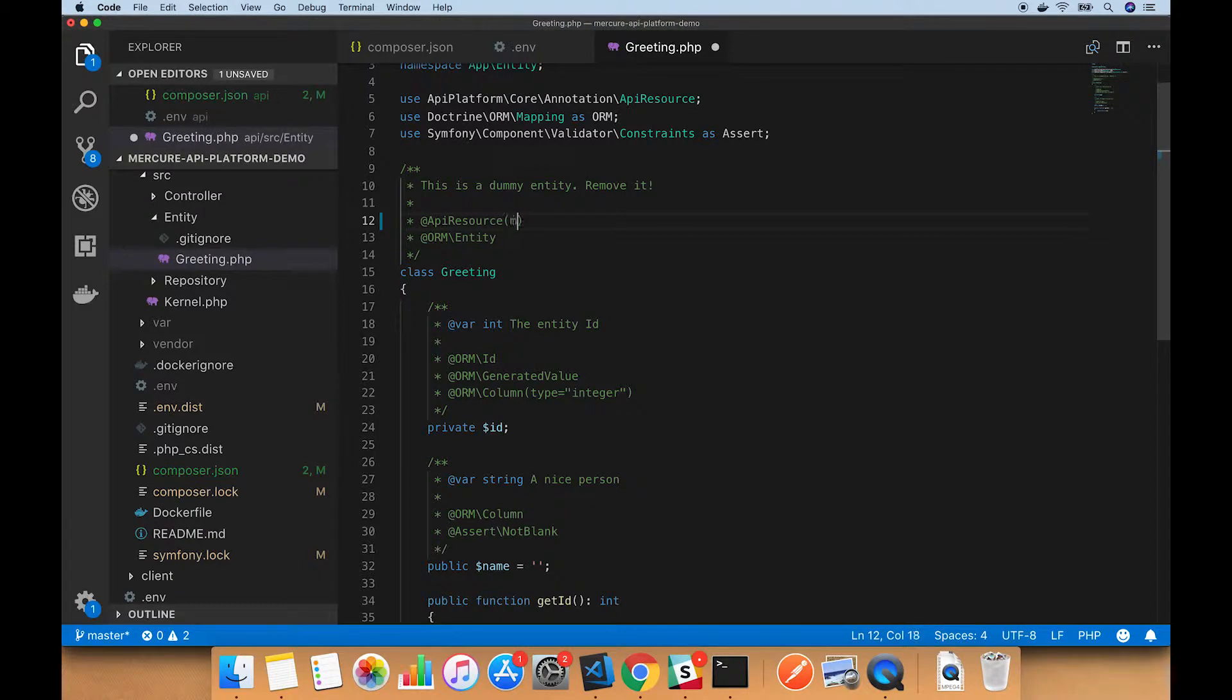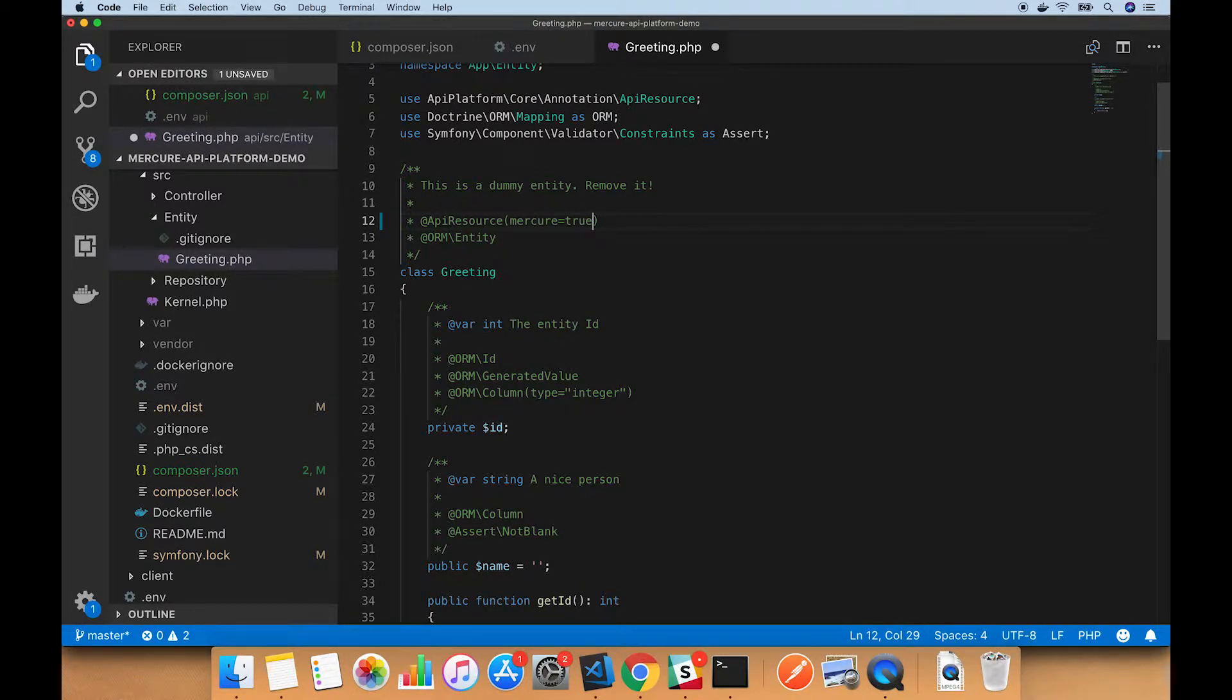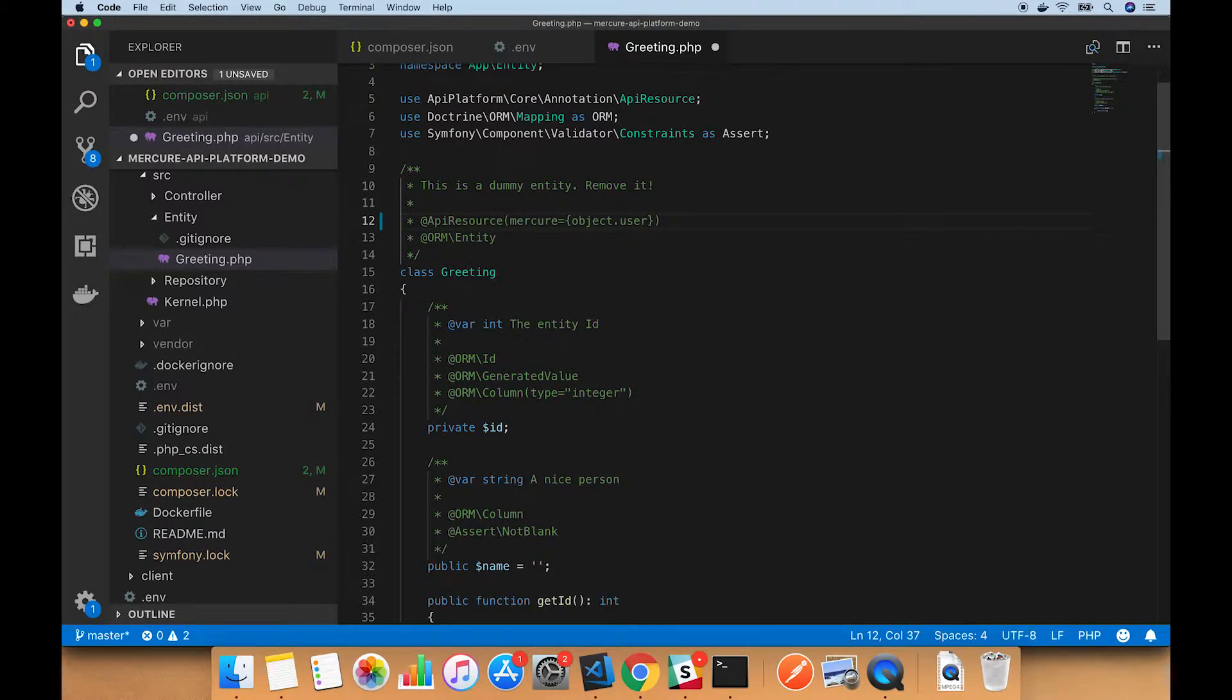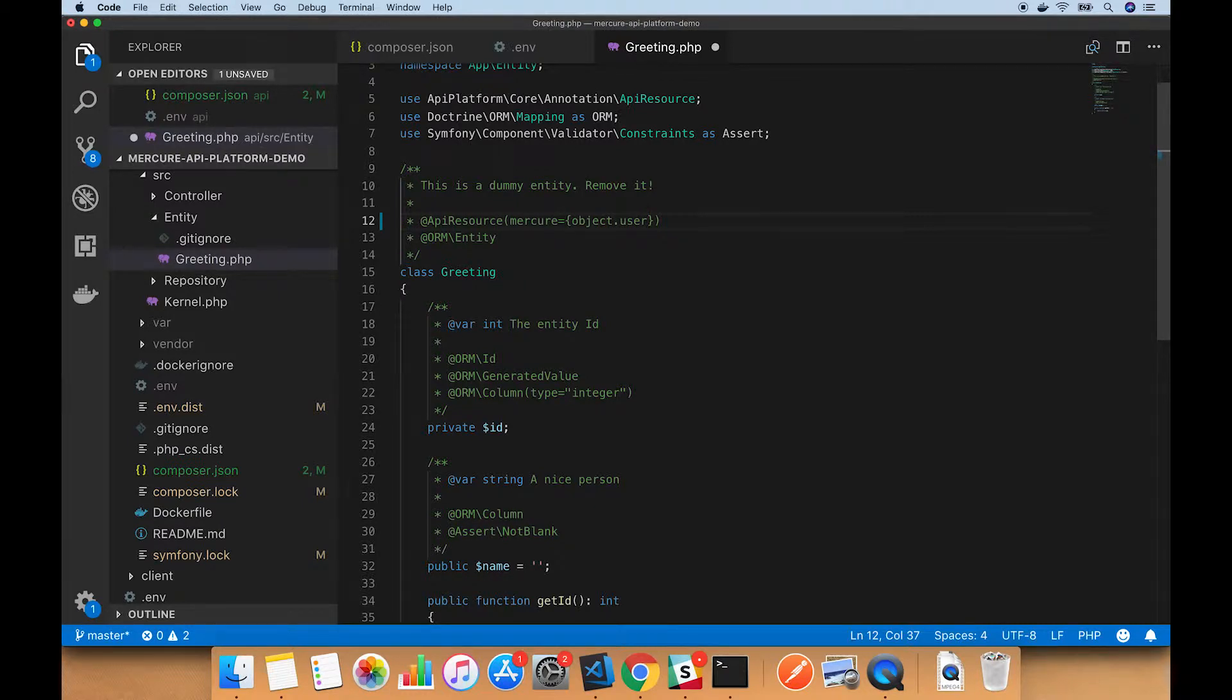To configure this for Mercure, we just add the mercure attribute and set it to true. Now this will not be targeted at any targets. If you want to use targets, you could do something like object.user. If Greeting had a user variable on it which was pointing at a particular user, maybe the user that created the greeting, this would use the ID of that user and target it at that user.